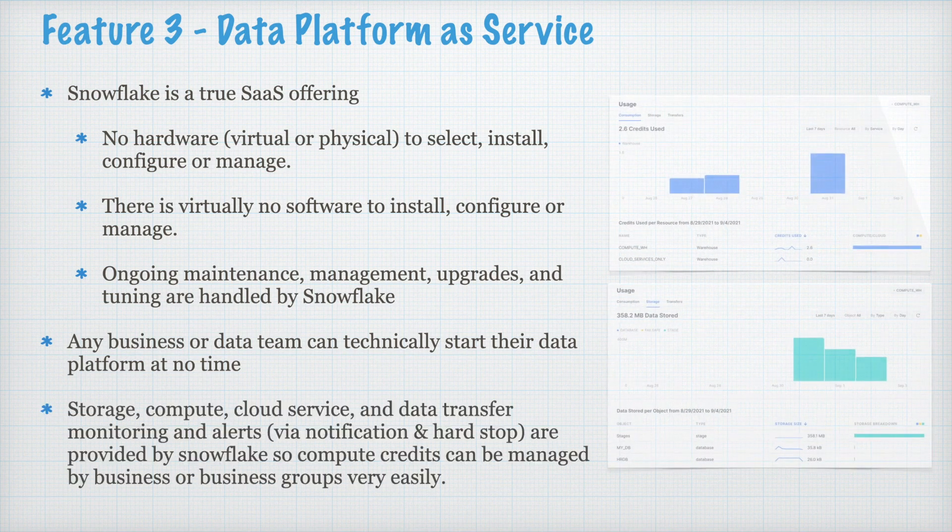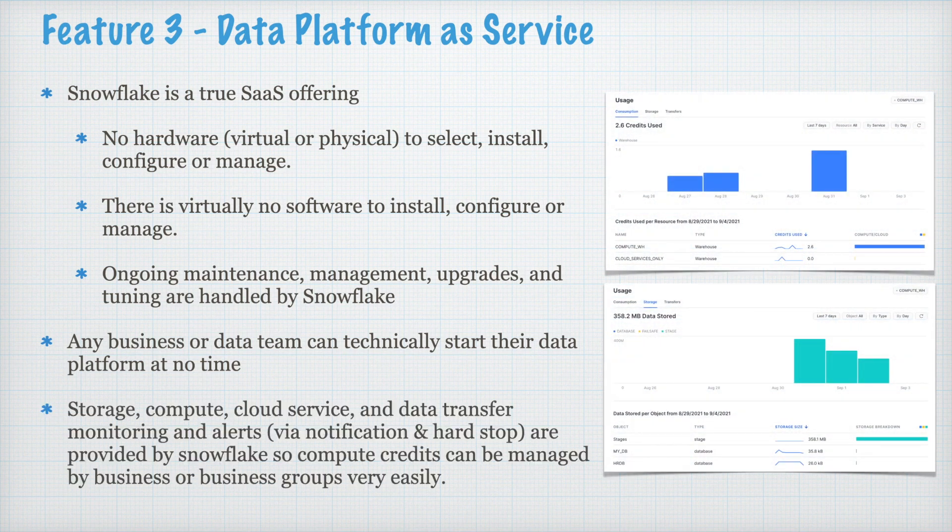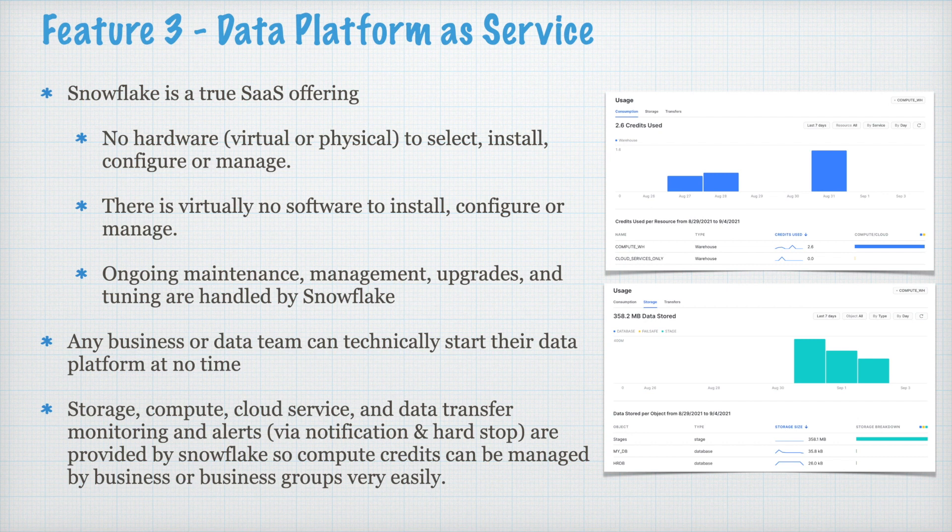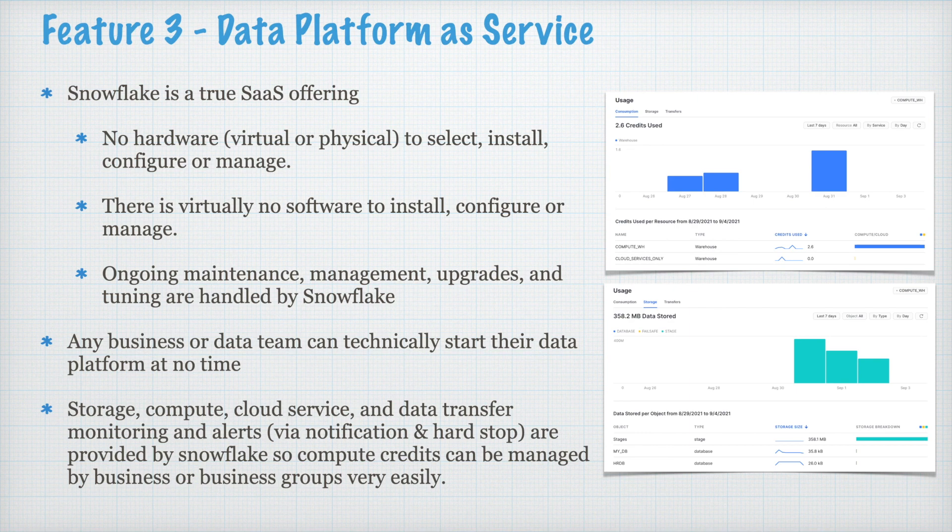Storage, compute, cloud services, and data transfer monitoring and alert via notification and hard stop are provided by Snowflake. So, compute credit can be managed by business or business group very very easily. You can refer this chart very intuitive and it gives a lot of control to manage your cost.